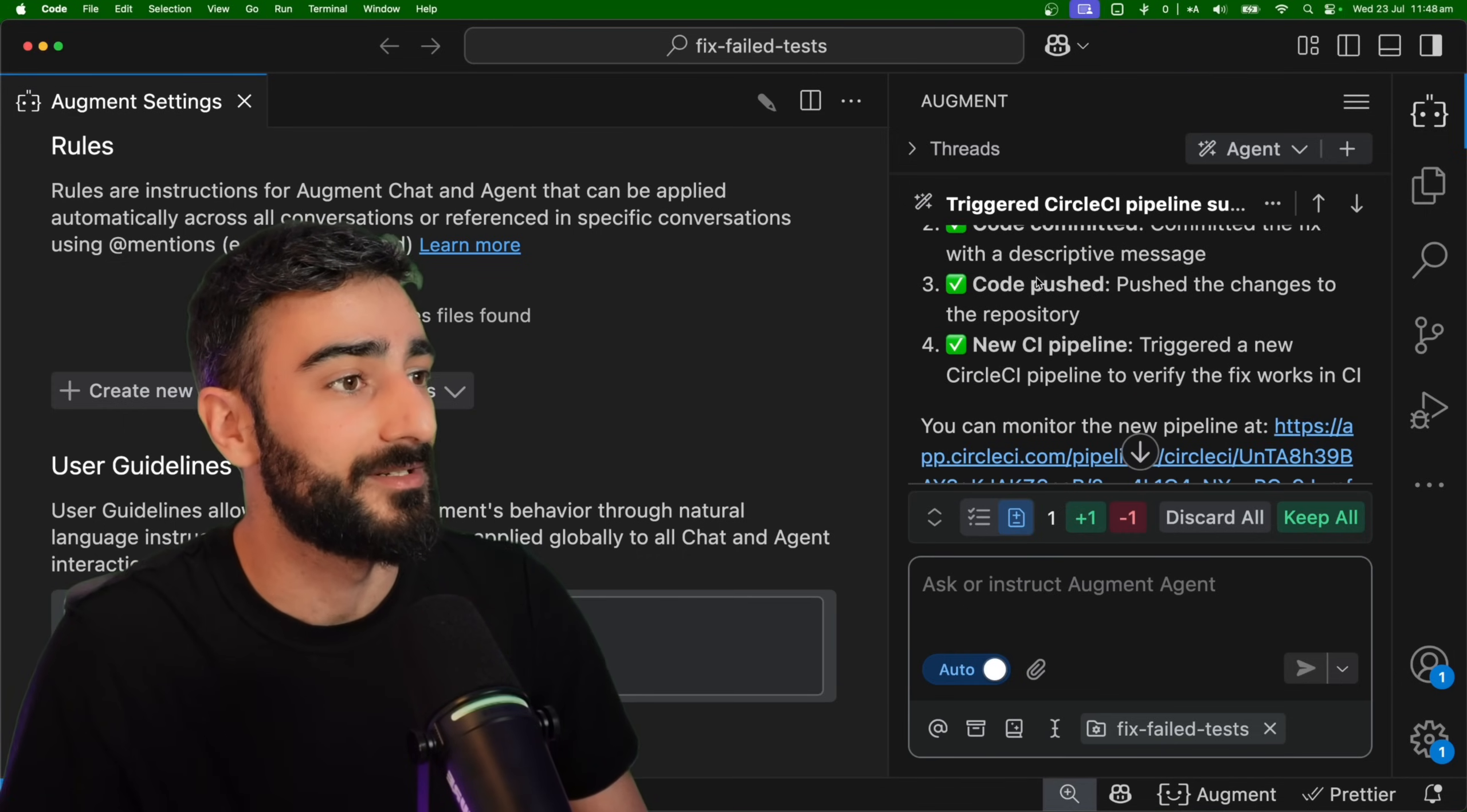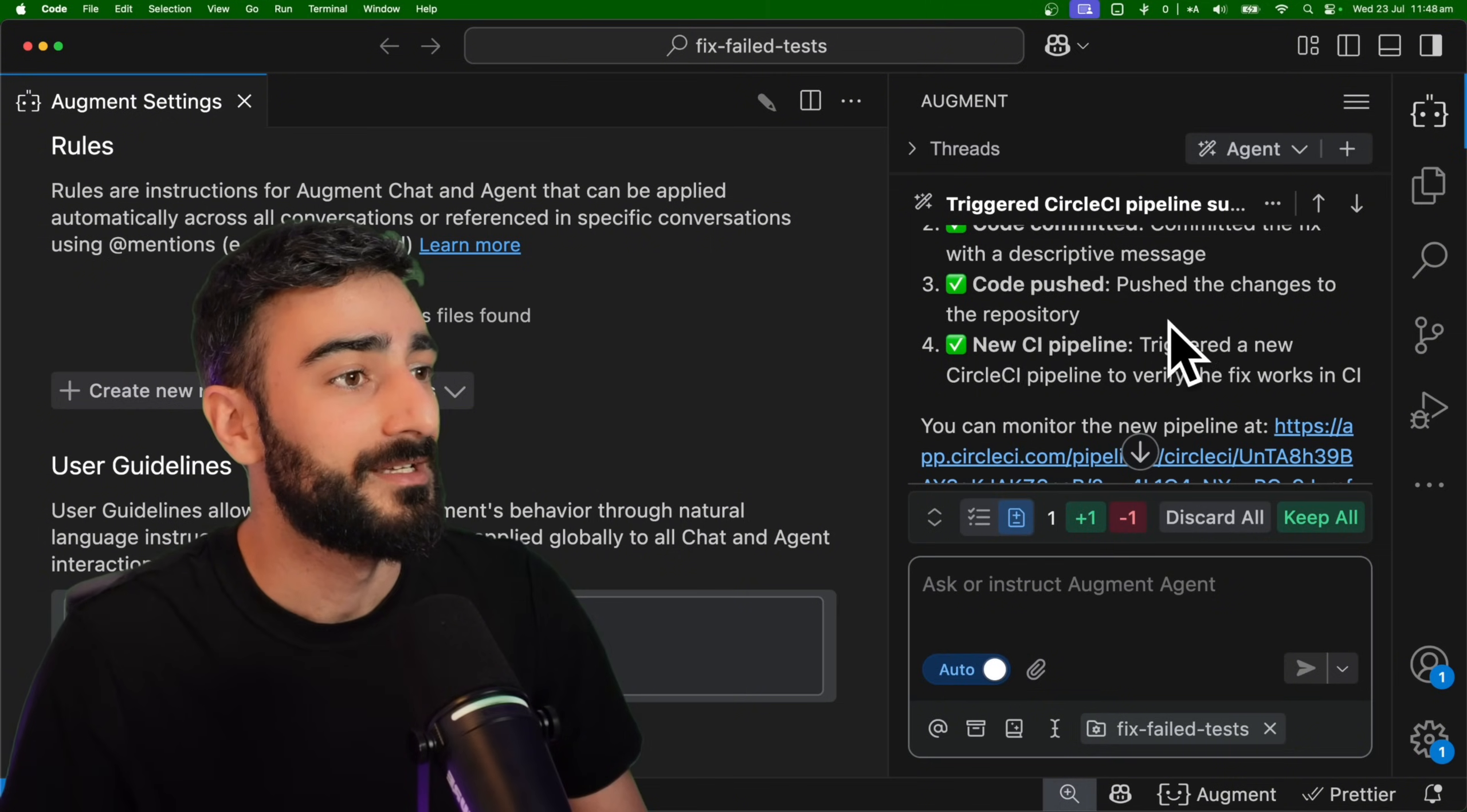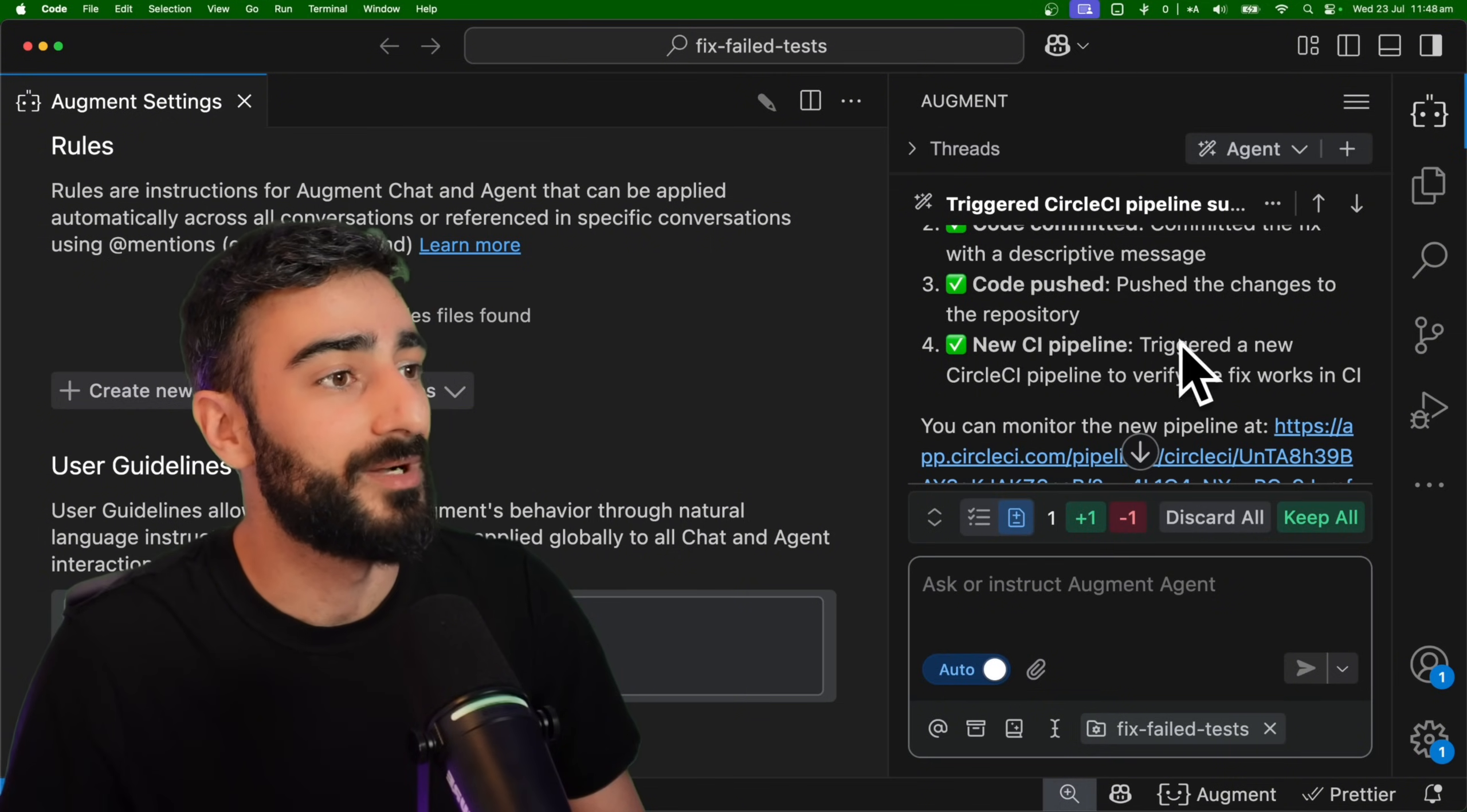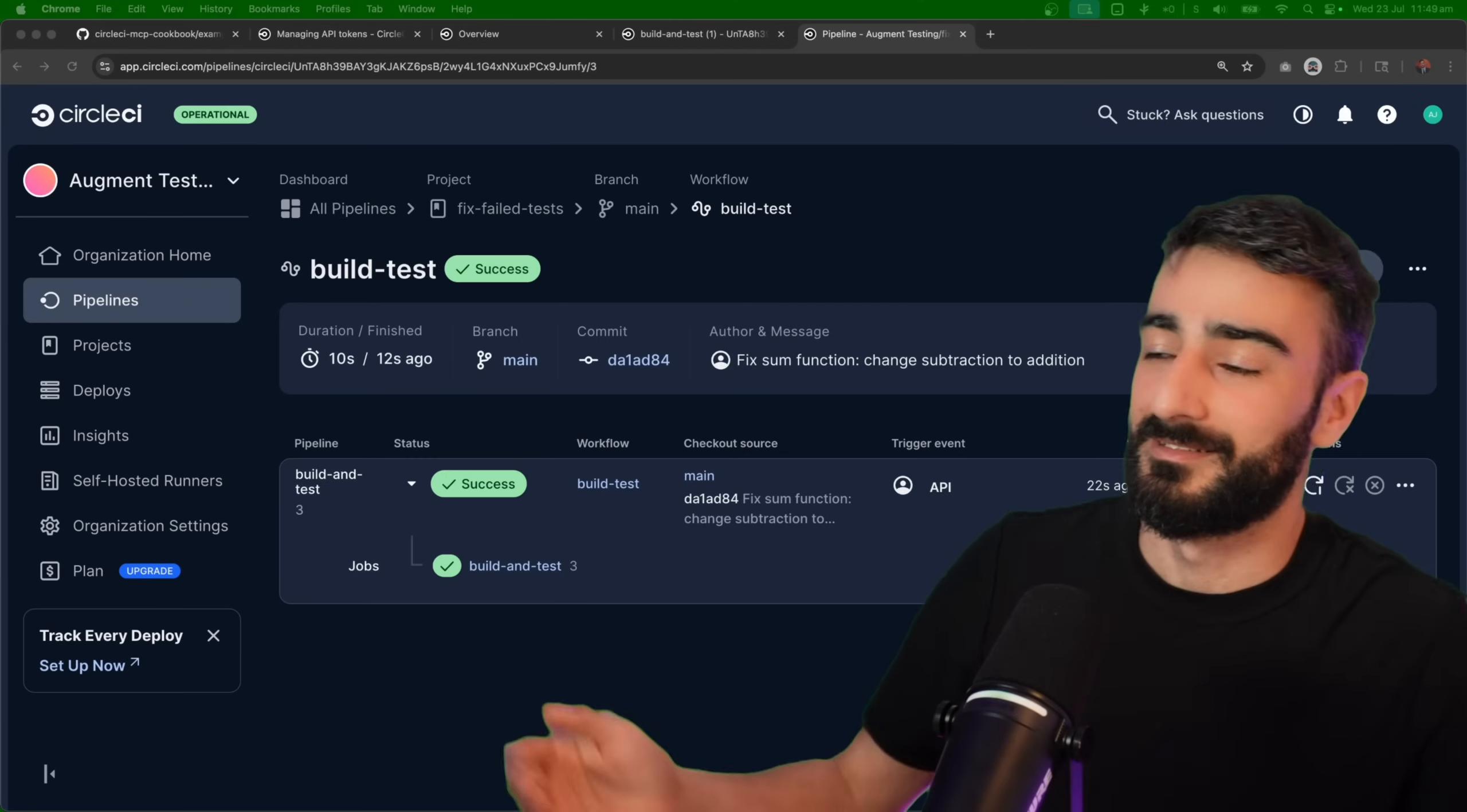It ran the local test and fixed all the tests and now it's pushed the new pipeline to verify it works in the CI. So let's have a look.